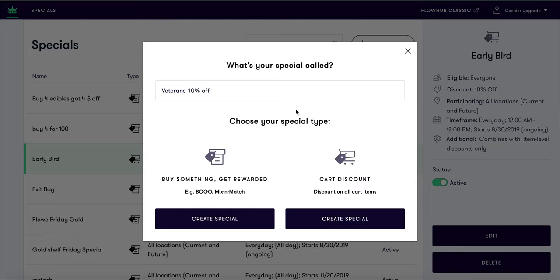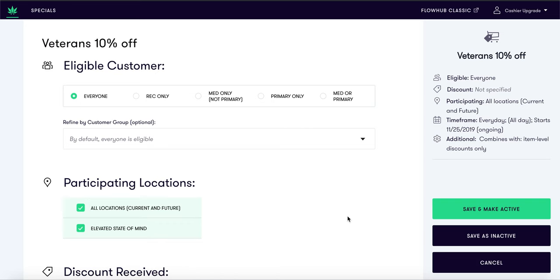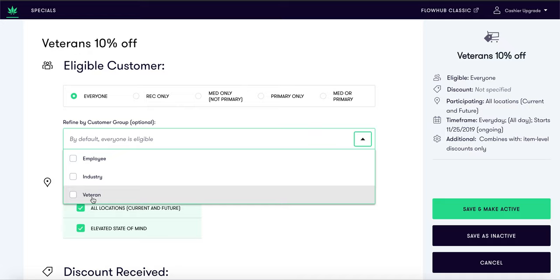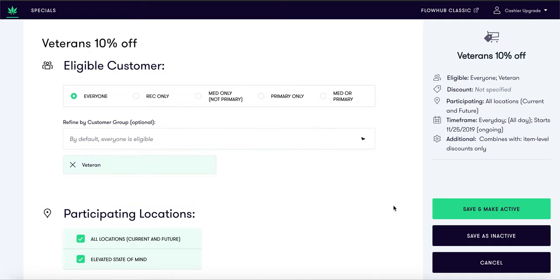Name your special and select create special for a cart discount. Here you will identify who is eligible for the special. For this special we want to ensure only veterans receive this discount, so we will refine by customer group and select veteran.